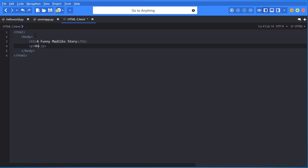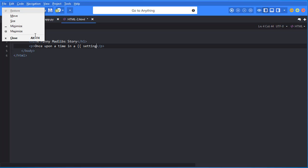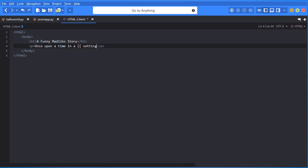And I can just say once upon a time in a, and then this is where I'm going to put in my placeholders. This is what we're actually doing templating. And here's how we do placeholders. We do our curly brackets. And now I can put in here setting. And I want to finish off my curly brackets. And I want to do a space though. Finish that off. So once upon a time in a setting far, far away.